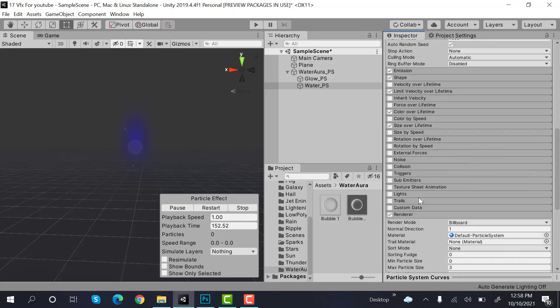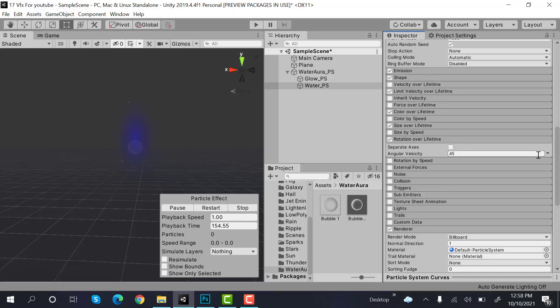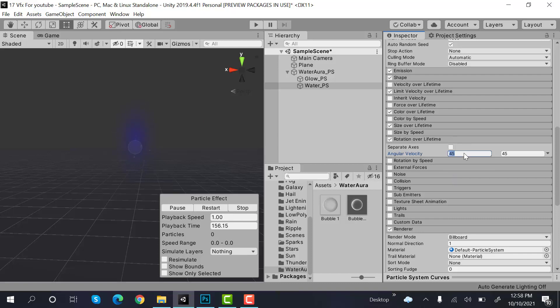Then we have rotation over lifetime and the values would be random between two constants minus 30 and 30.